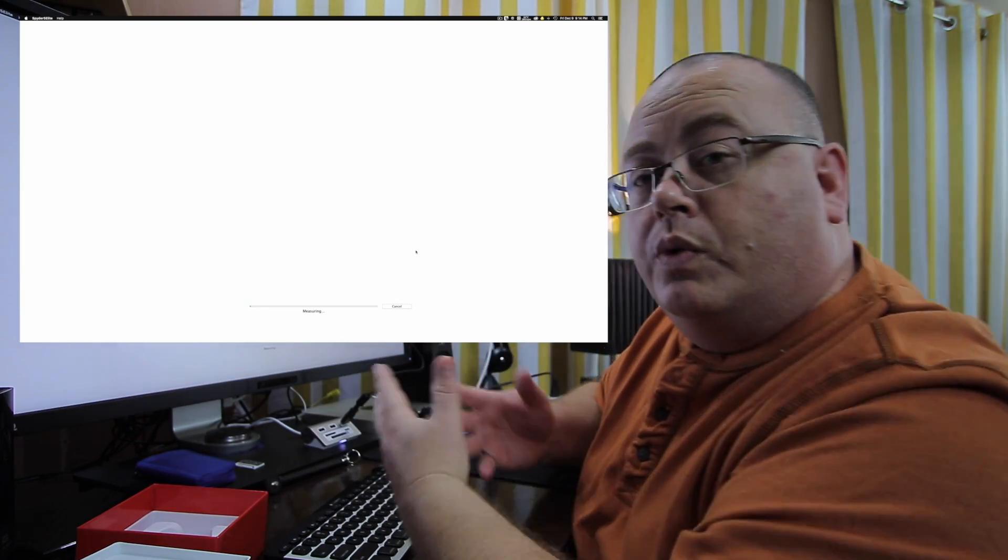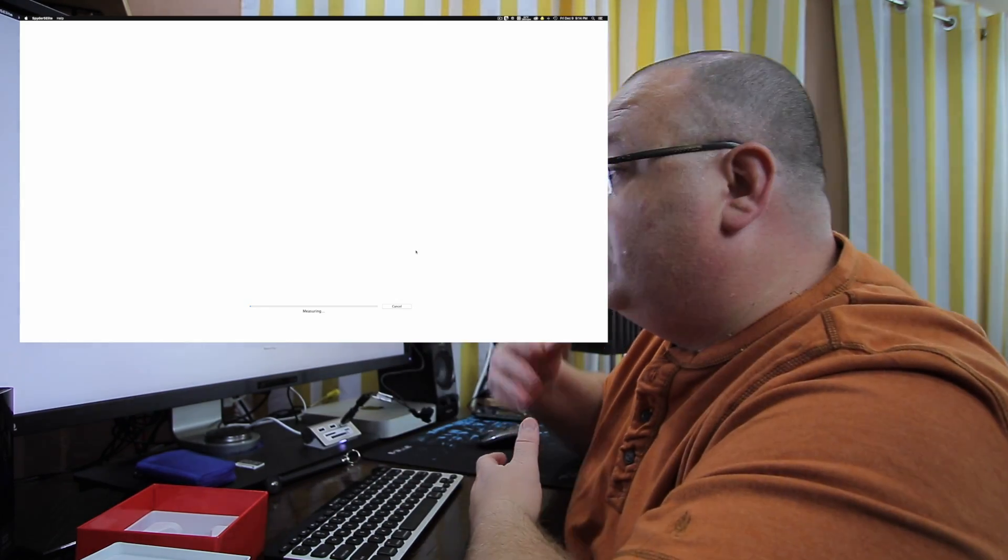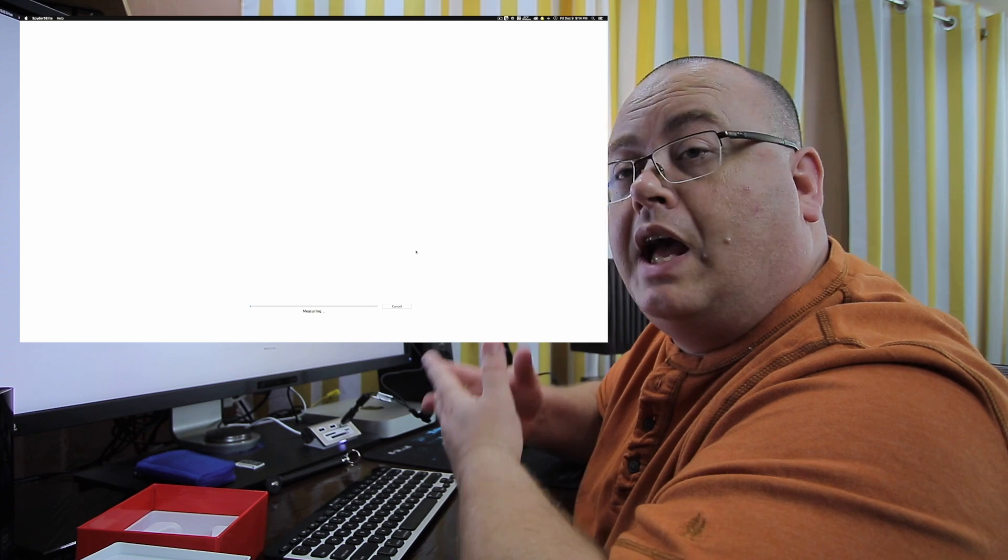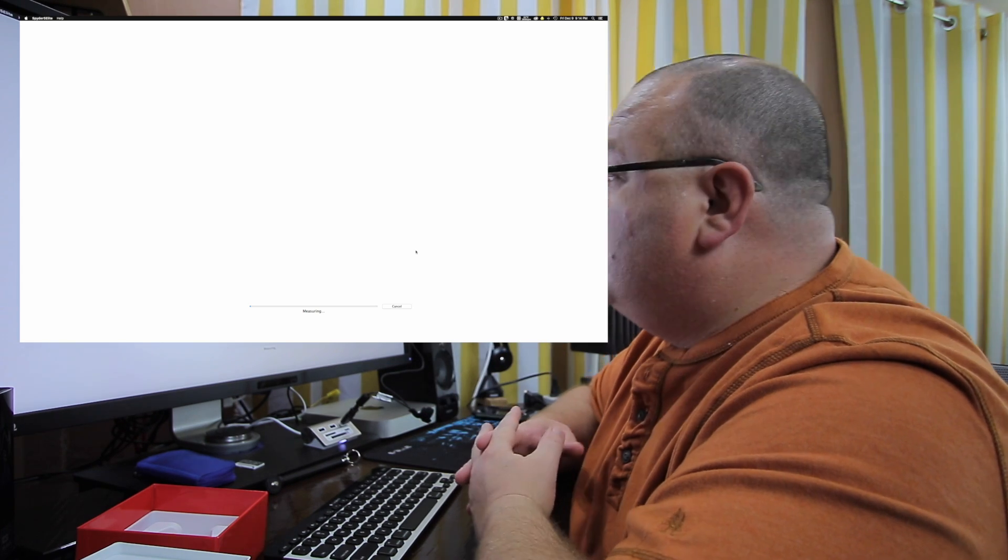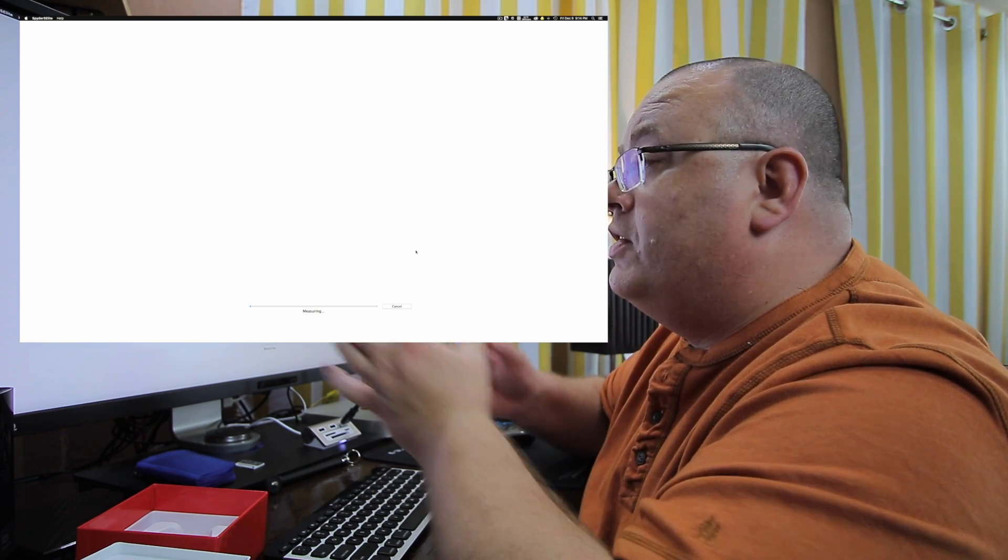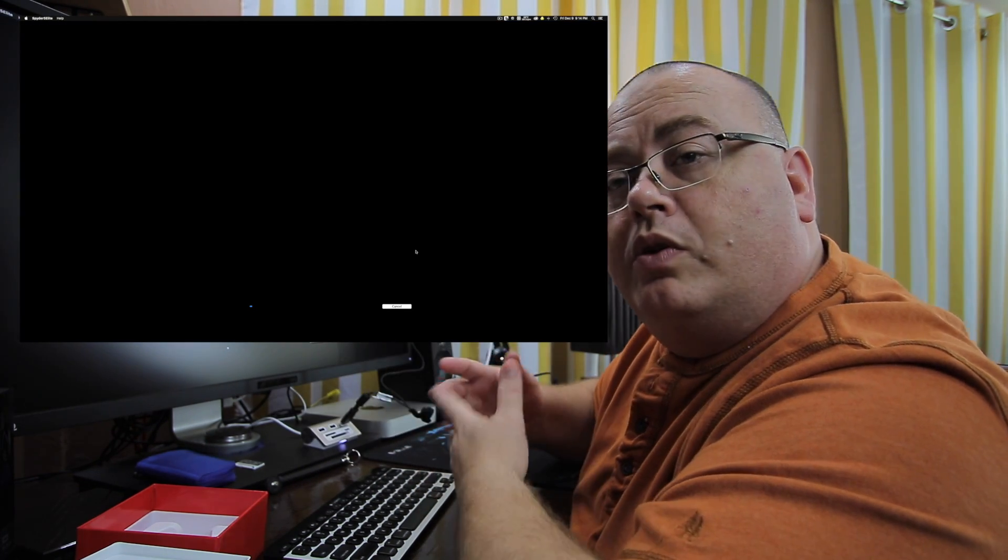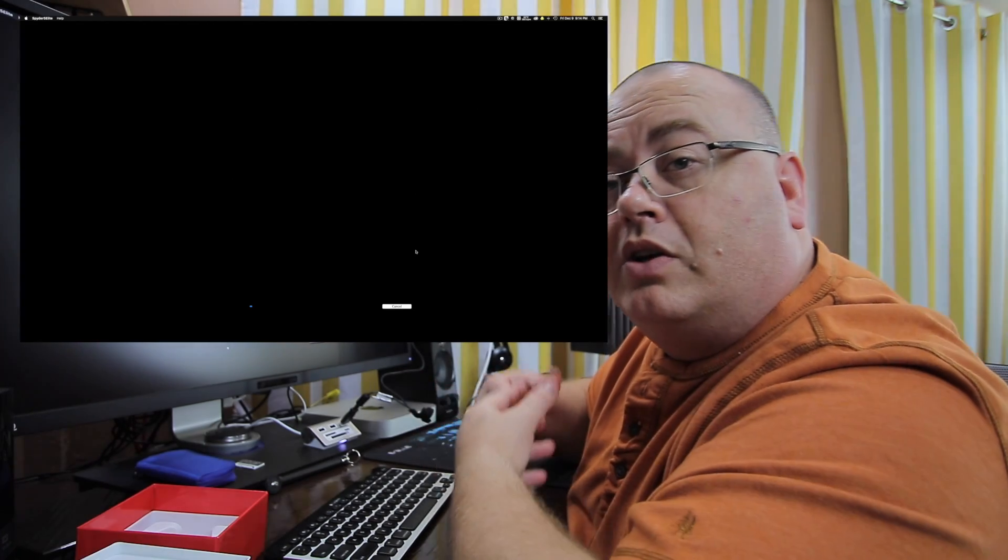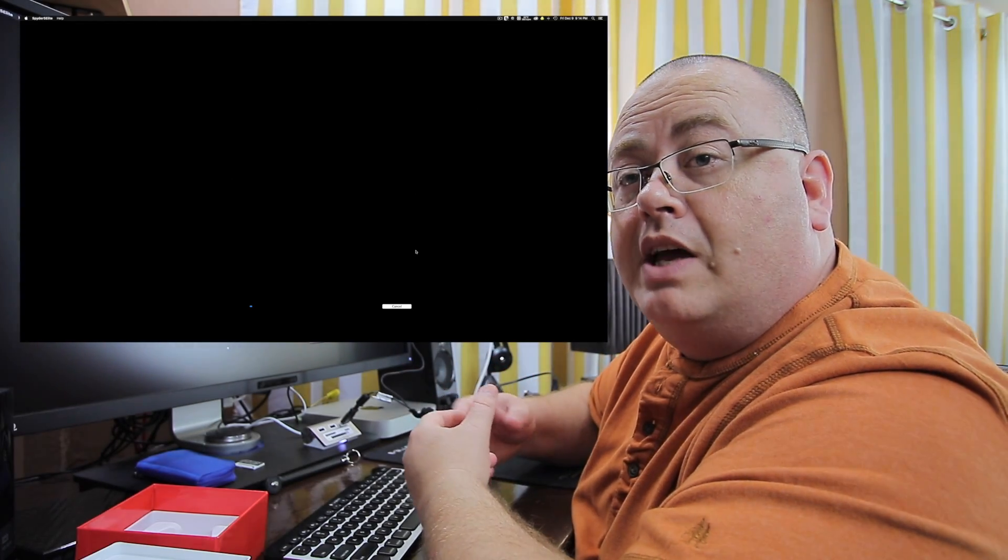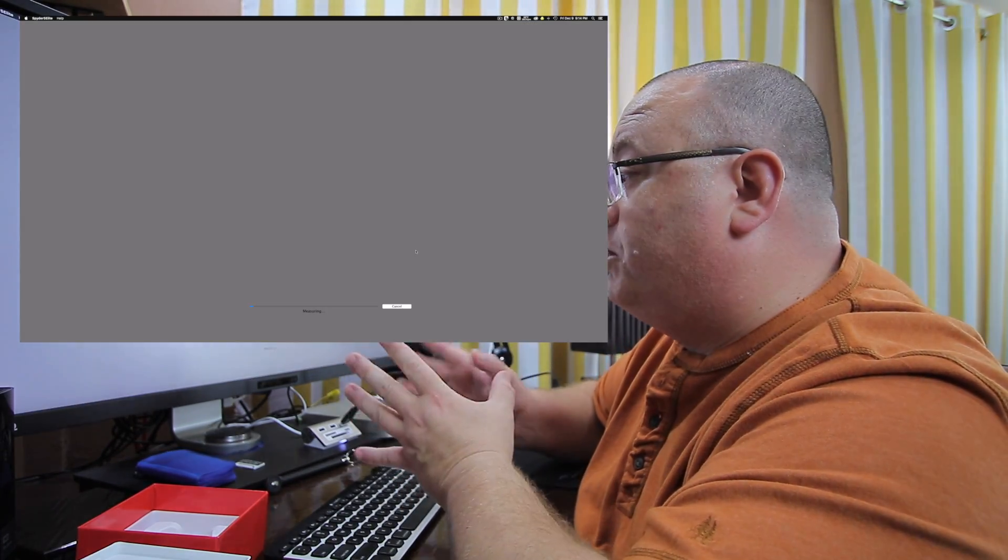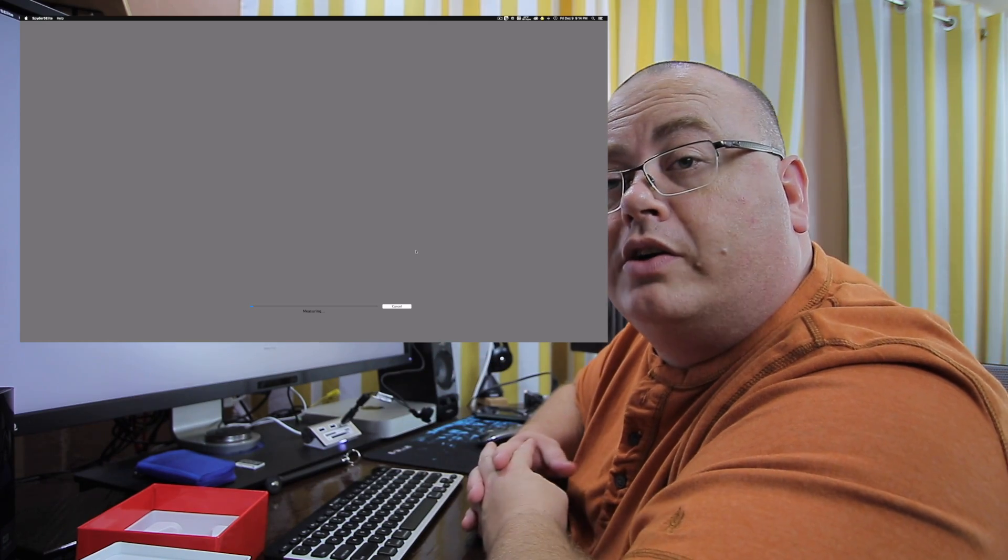Now at this point, it's going to run through some different colors and stuff that it uses to calibrate it. So just let it run through its color calibration right quick. And at some point, it's actually going to tell us, hey, we need to brighten or lower or darken the natural brightness of our monitor here.